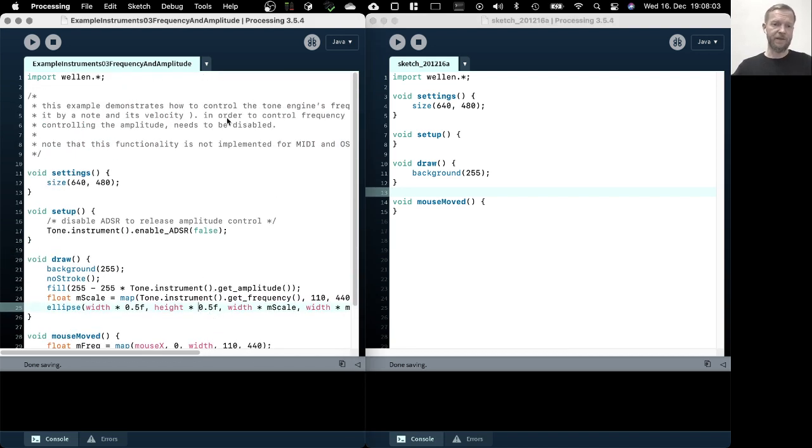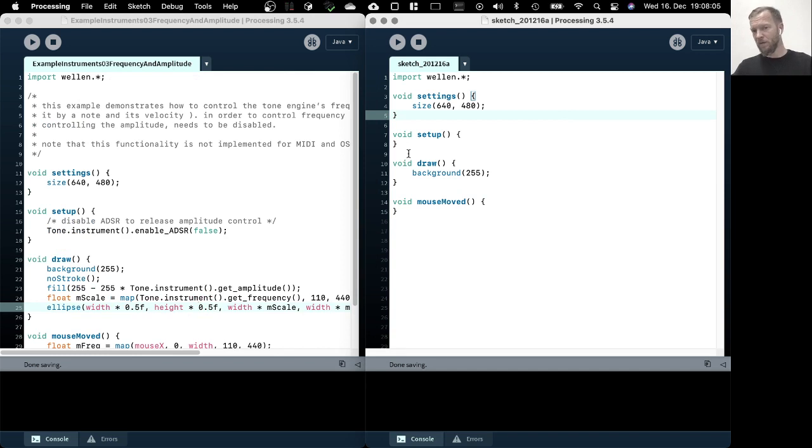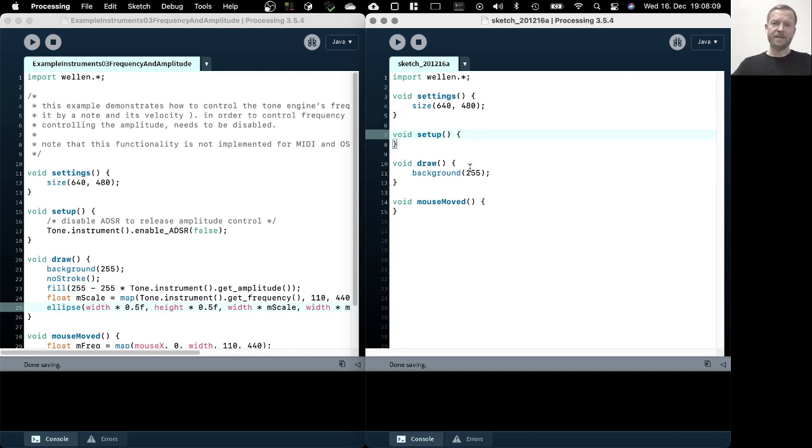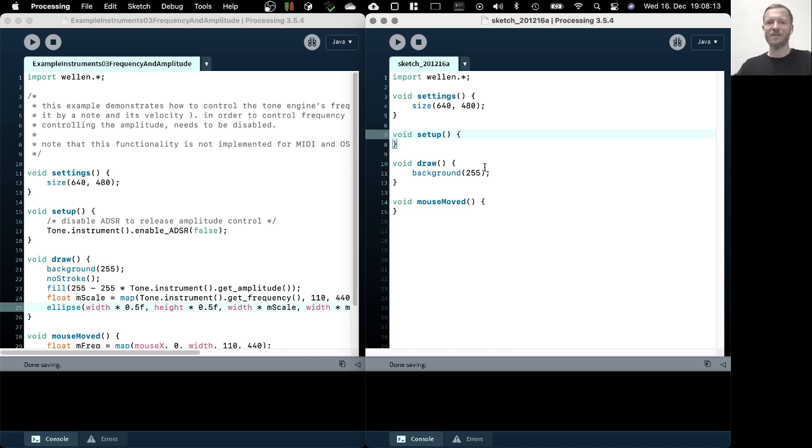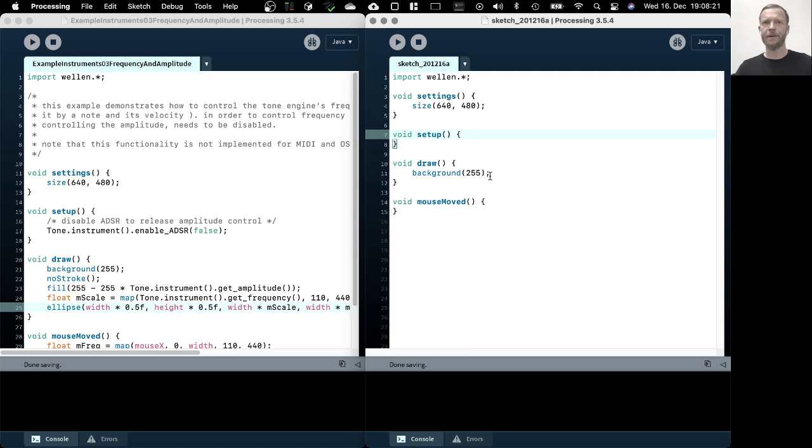So this is the finished example and I'll be walking through this step by step. The first thing, a bit of a disclaimer, is it's important to know that this really only works with an internal sound engine, so there's no point in trying this with MIDI or OSC tone engines.